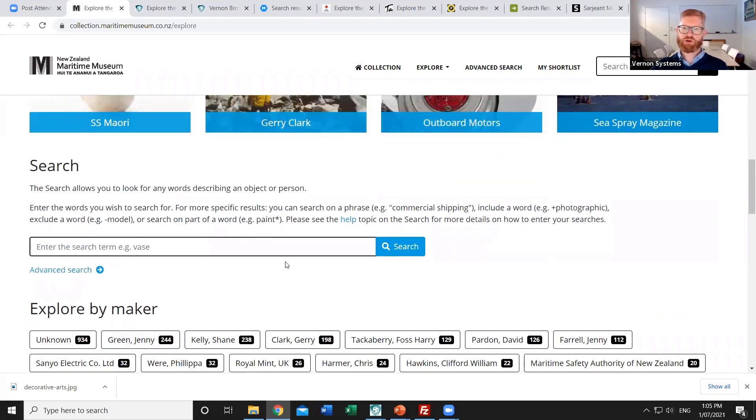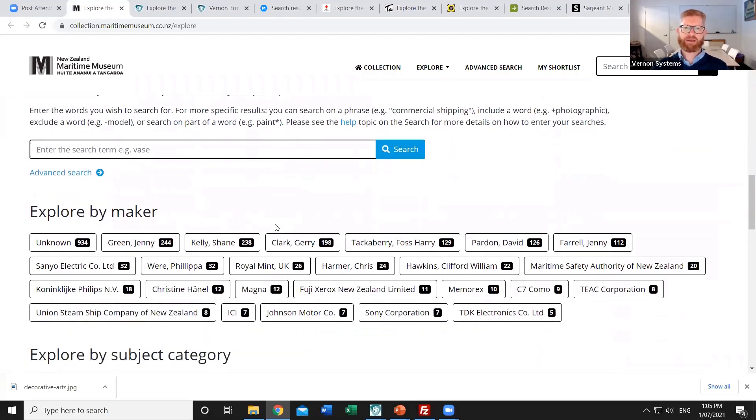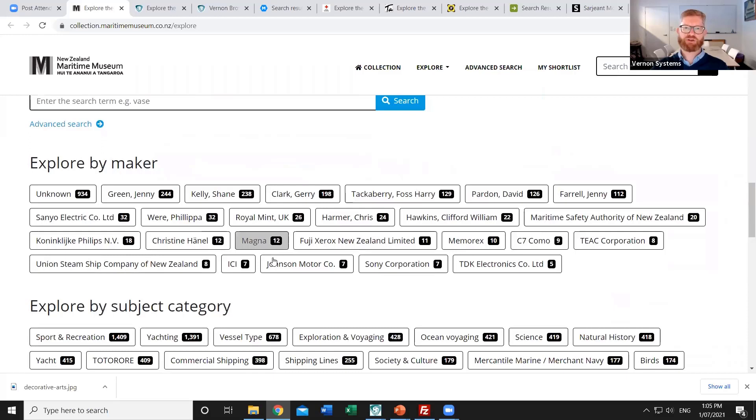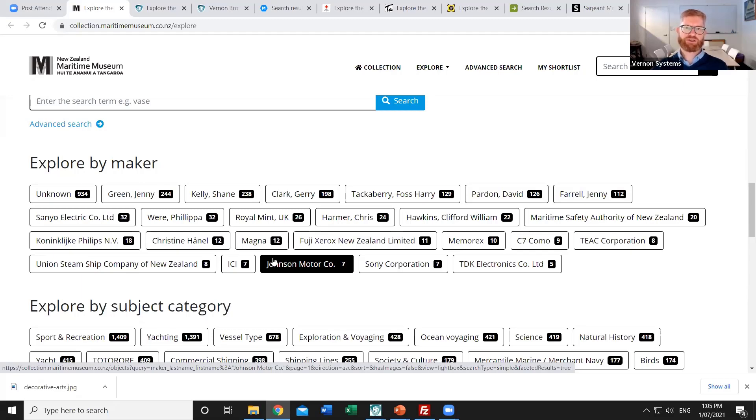There's a simple search box which searches across all of the content that's available online and then there's also tags which are based on terms that are in authority fields back in the collection records. So the most popular makers that are represented within your collection for example.